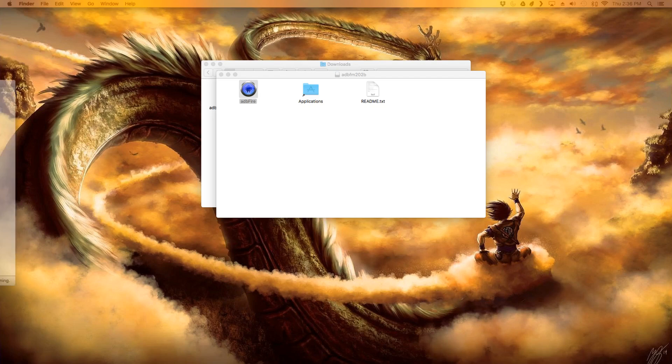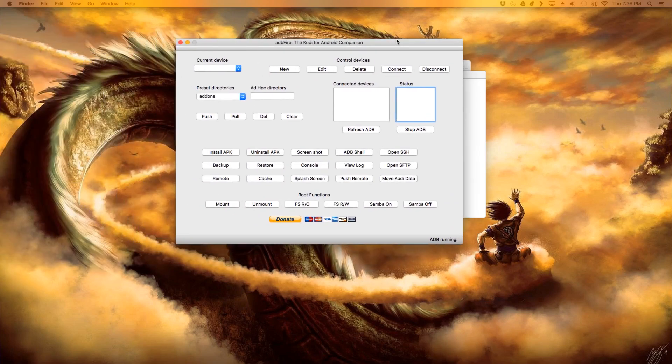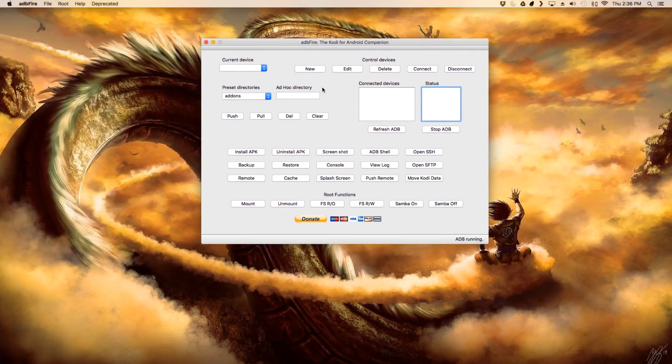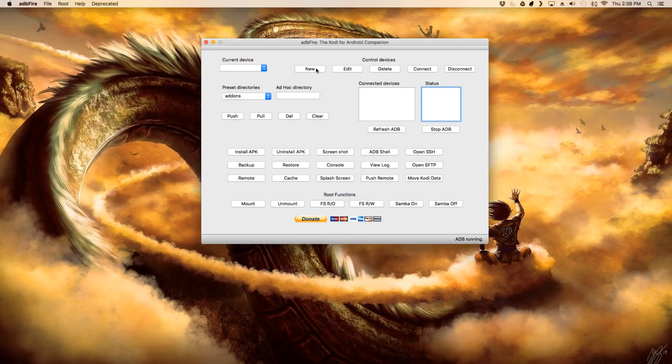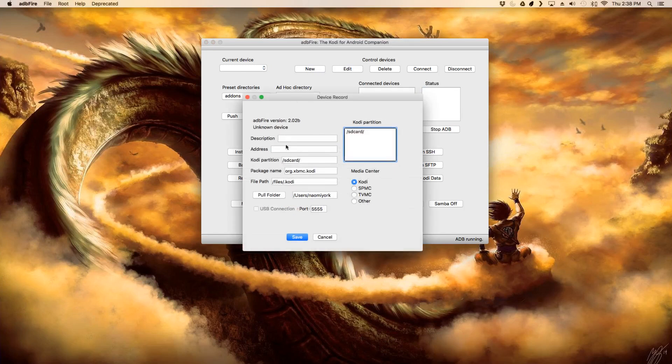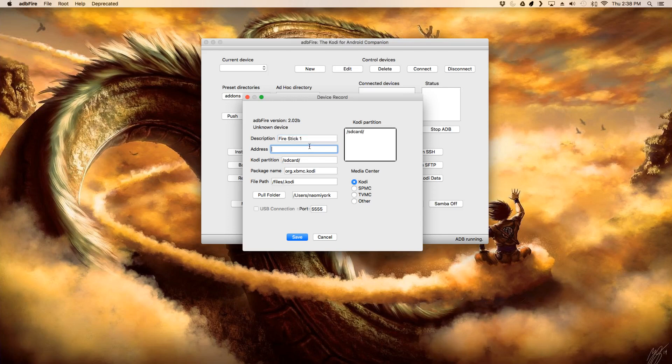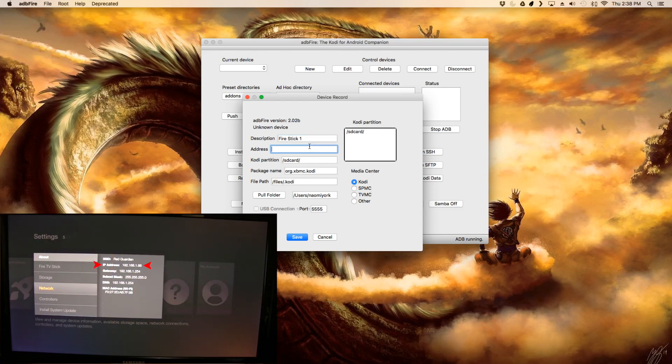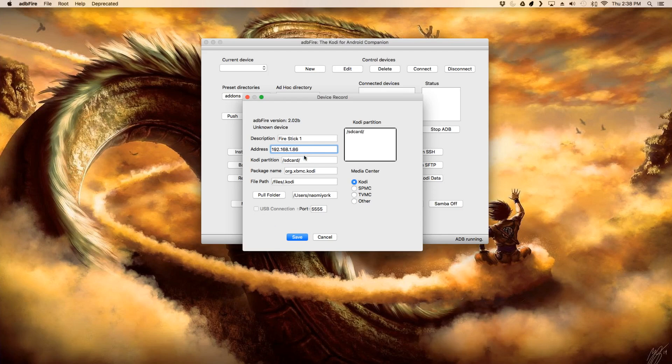Once you see this window come up, go ahead and click new and then type in a description. I named mine FireStick1, you can name it whatever you want to, it's just how it labels itself. Next you want to type in that IP address that you wrote down earlier. Remember it's the one from your Amazon Fire TV. Just go ahead and write that into this box as well and then click save after you're done with all of that.